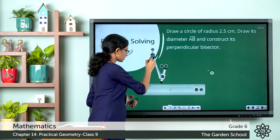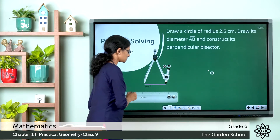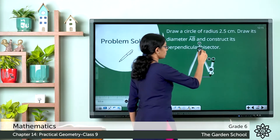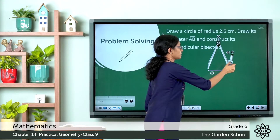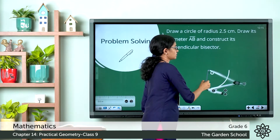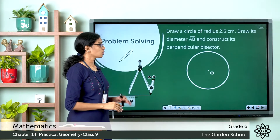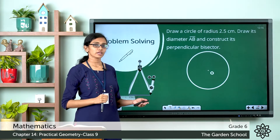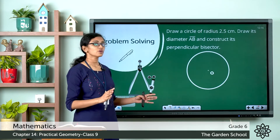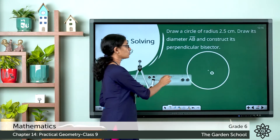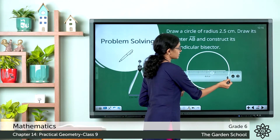Take the compass. Keep the pointer on the zero mark and measure 2.5 centimeters from the ruler. Set aside the ruler and keep the pointer on O. Without disturbing the radius, rotate the compass and complete the circle. Now we have a circle with radius 2.5 centimeters. If the radius is 2.5 centimeters, the diameter will be 2 times the radius. Now using your ruler, align it properly and draw the diameter of the circle.